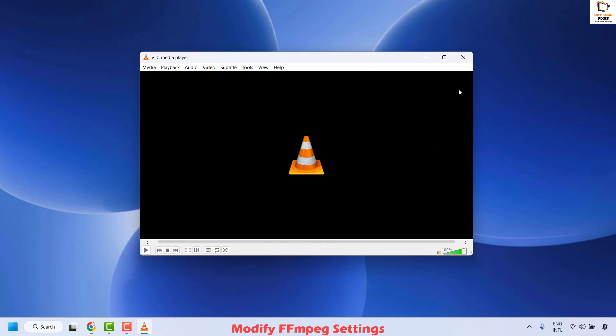Close the media player and check if you are able to play the HD videos without any lag. If you are able to play them without lag, well and good — you don't need to try the next method.